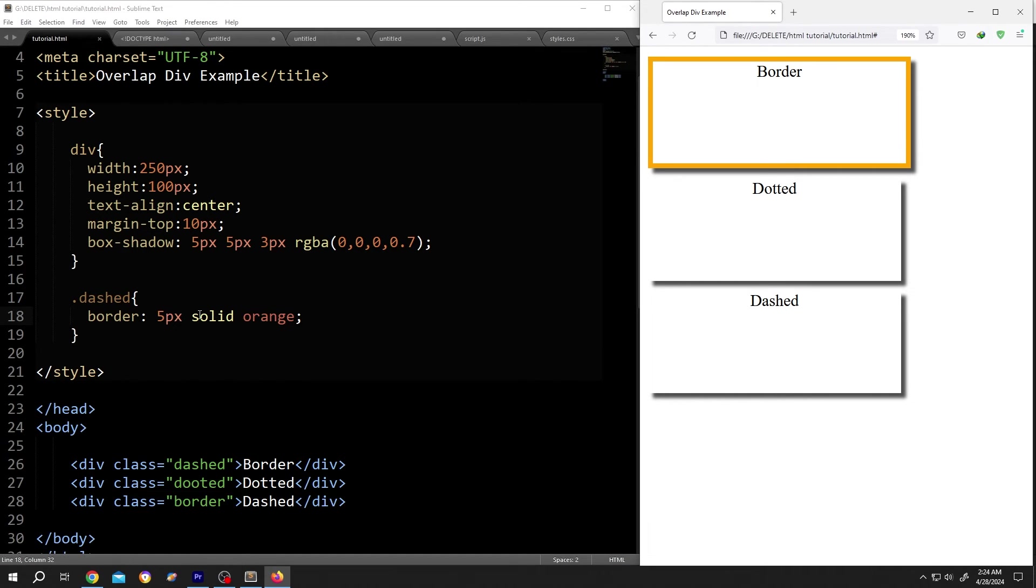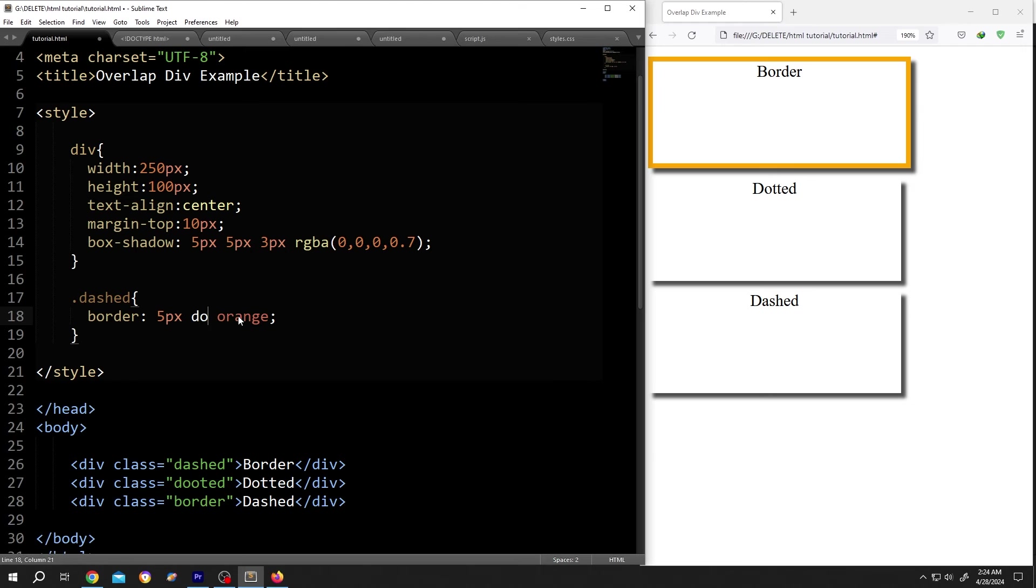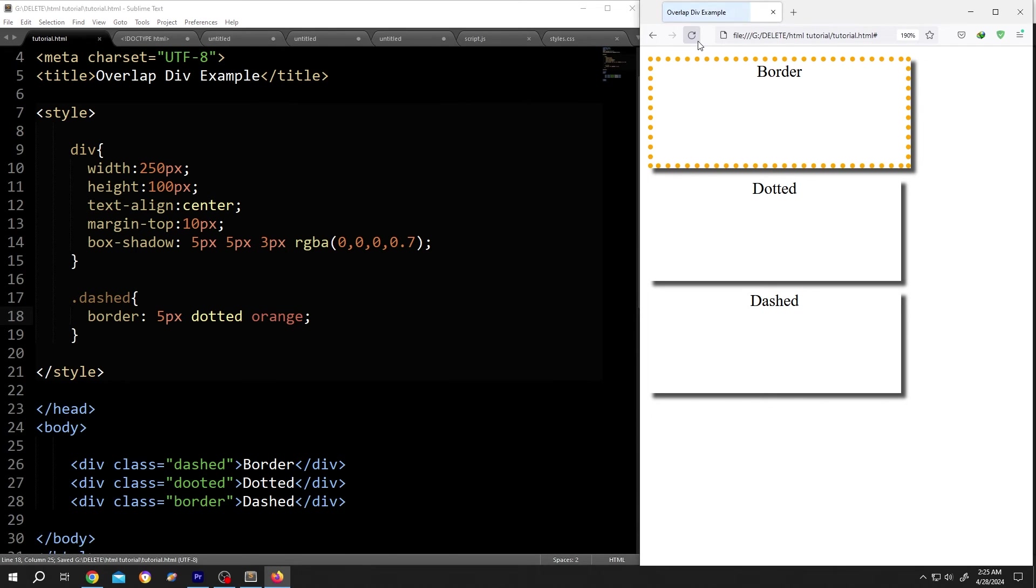Now to add dotted border, just change the solid word to dotted. Save, reload. See, we have our dotted border.